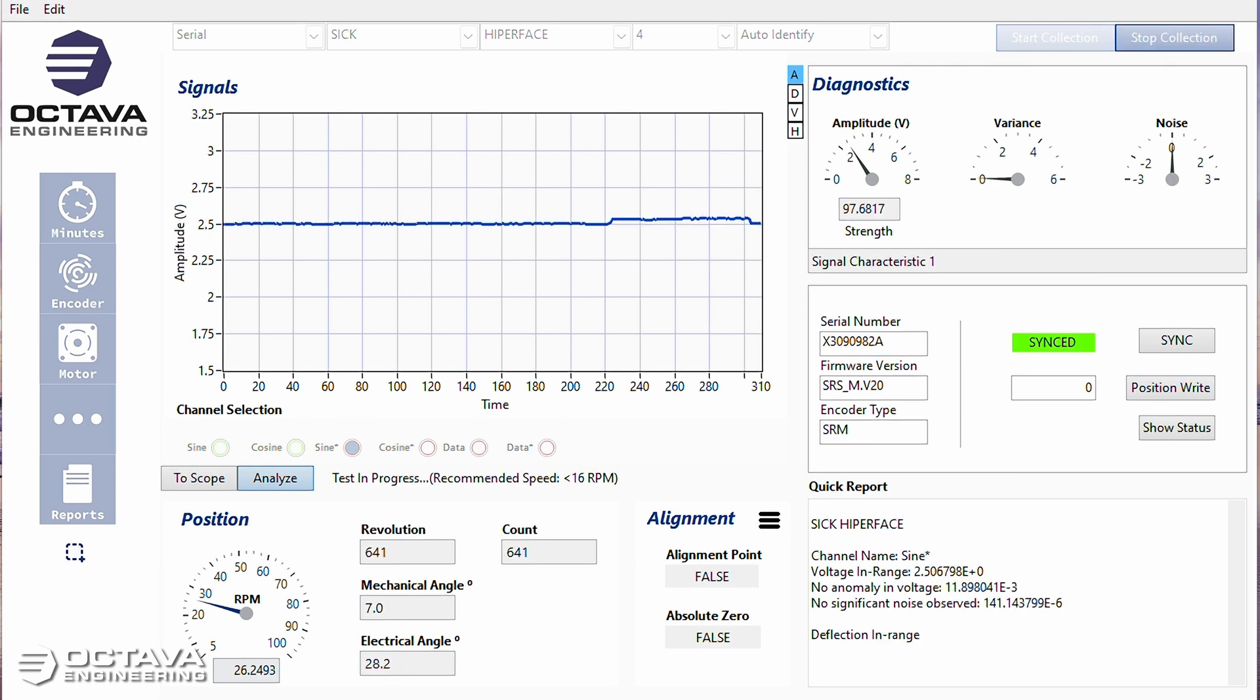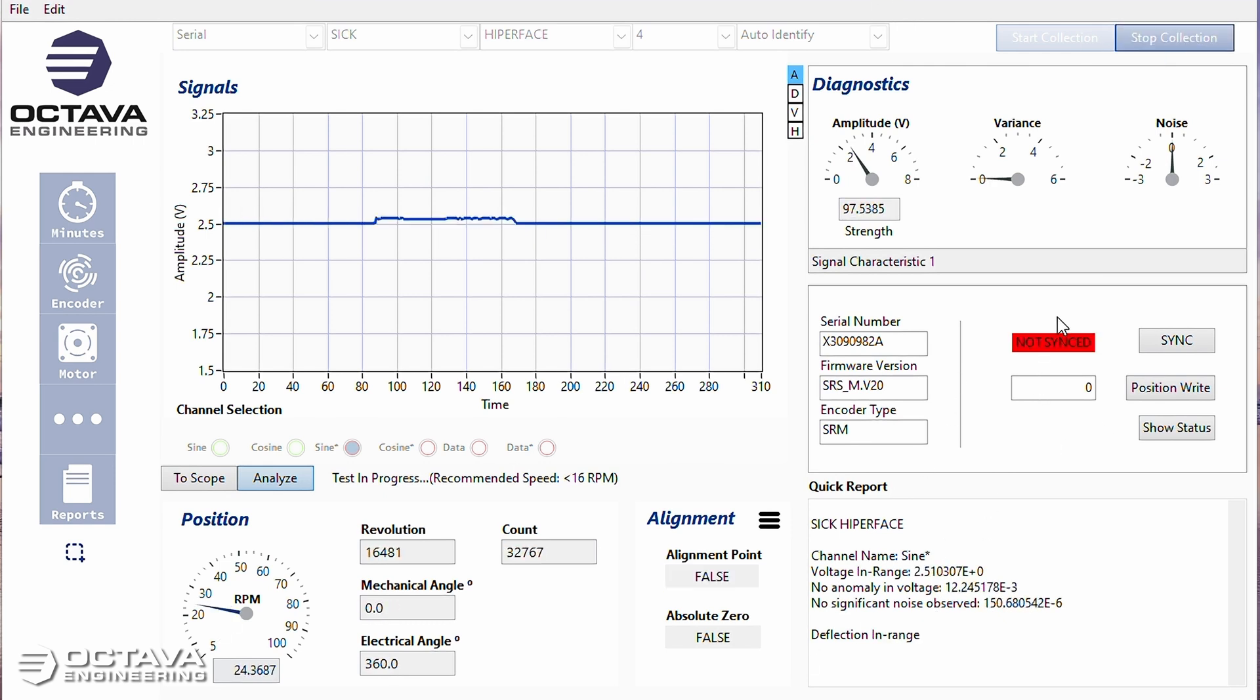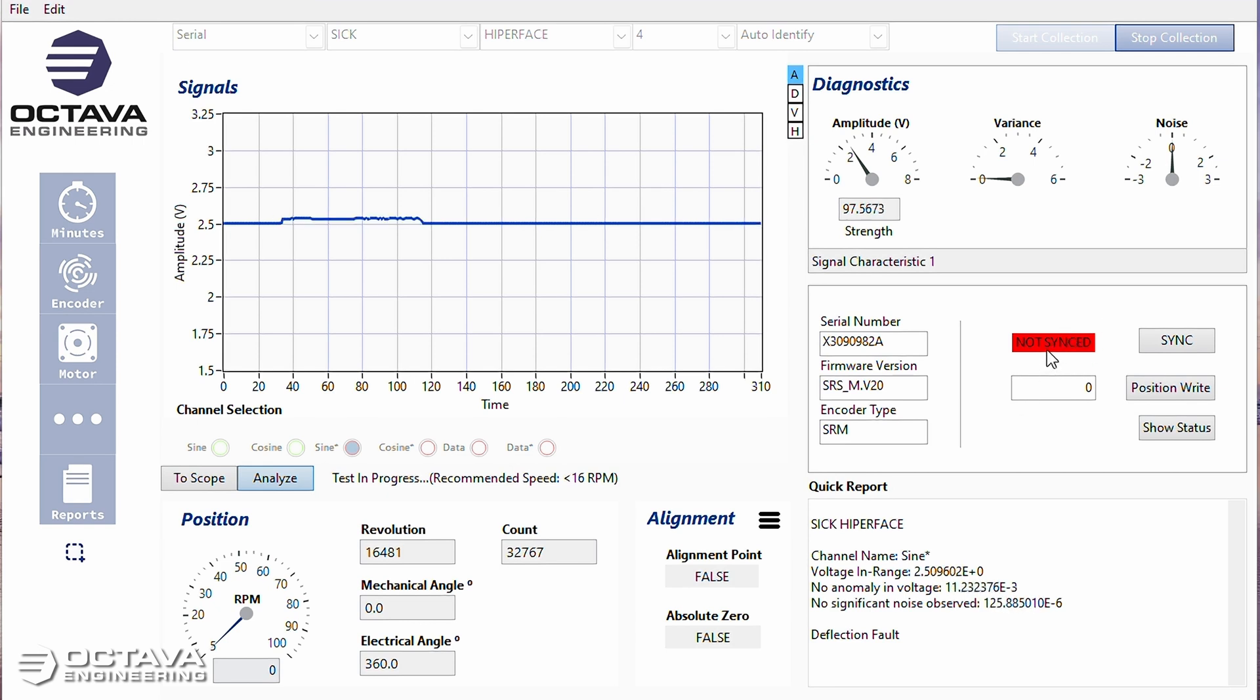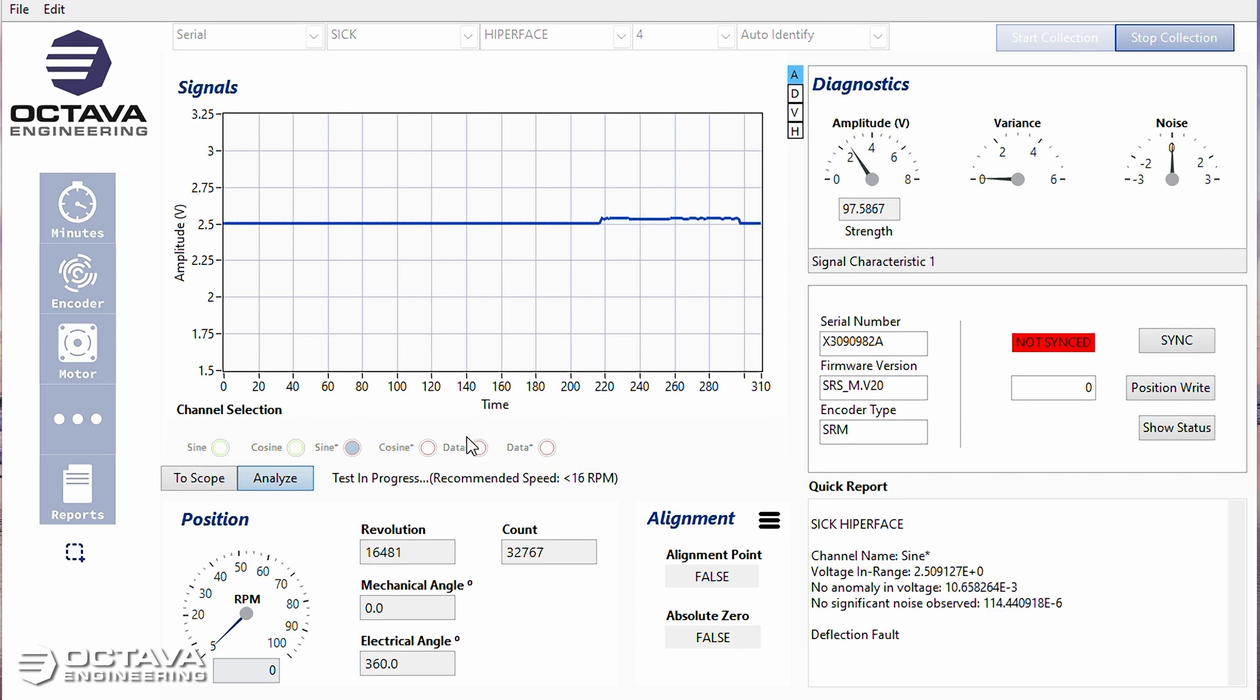The quick report is showing deflection faults. And even at the standstill, my sync is blipping in and out. So without moving the encoder, it's not synced. You can also see it's skipping through the channels way too quickly because that revolution count is not accurate.